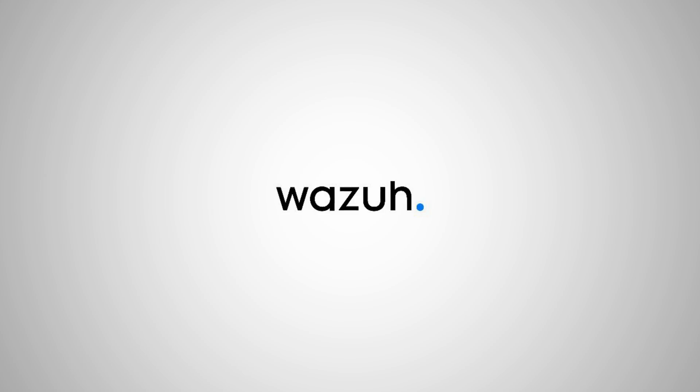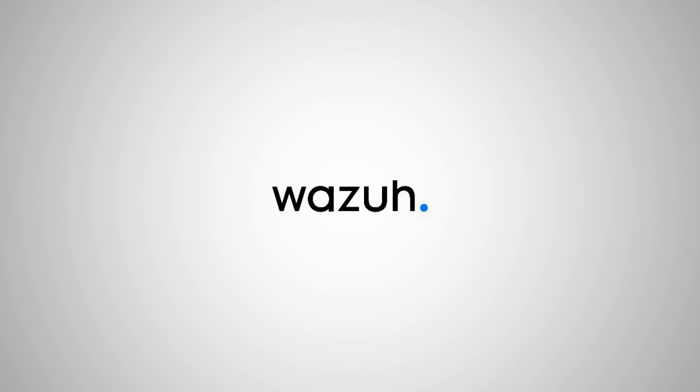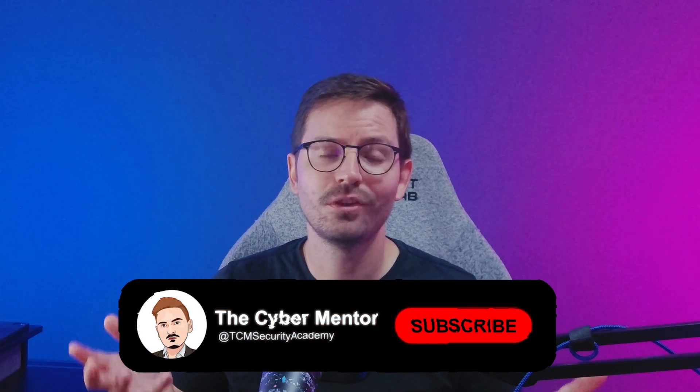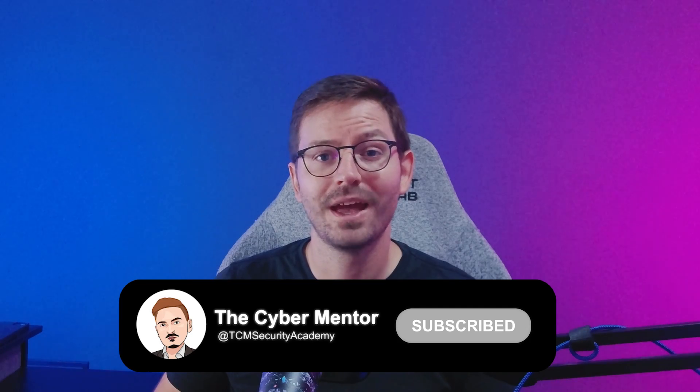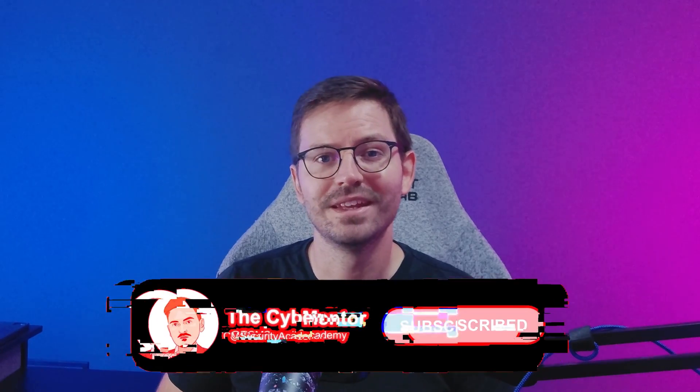Thanks to Wazuh for sponsoring this video, and if you're interested in finding out more about the tool, the links are down in the description below. Getting started is completely free as the platform is open source, so definitely worth checking out. And of course if you enjoy the video, don't forget to like and subscribe and let's dive in.